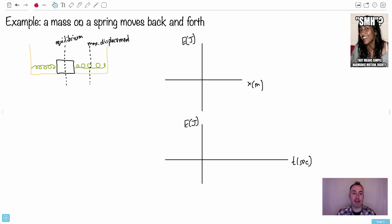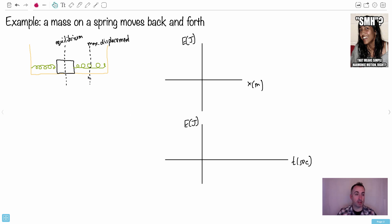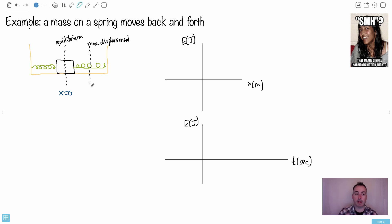Let's do another example: a mass on a spring moving back and forth on a frictionless surface with springs on both sides. You stretch it and let it go, and it goes back and forth. This system has an equilibrium position where x equals 0, and a maximum displacement on each side — which we call x max — and it's symmetric.